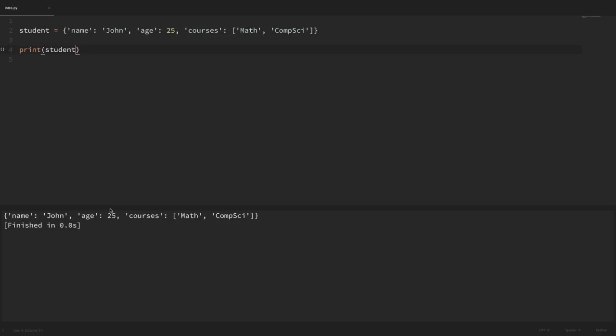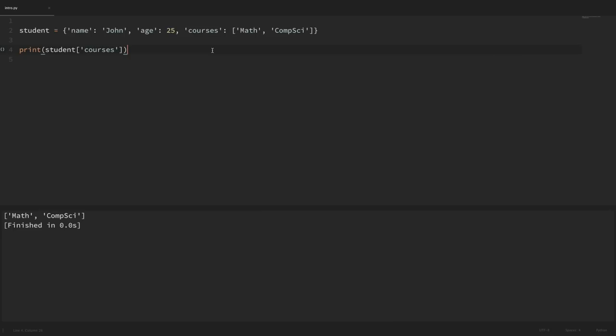Now let's just get the value of one key. To do this we add square brackets after our dictionary and specify the key we want to access. So I'll put in square brackets and access the name of that student dictionary — passing in the name key gives us that value. If I wanted the courses instead I could pass in courses as the key, and we get back the list of math and comp sci.